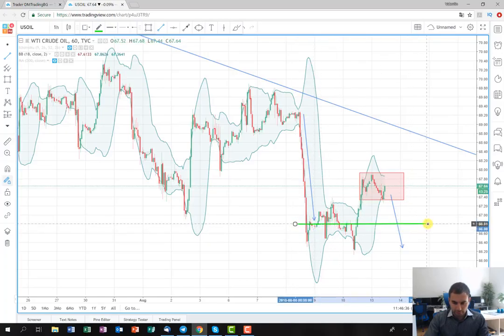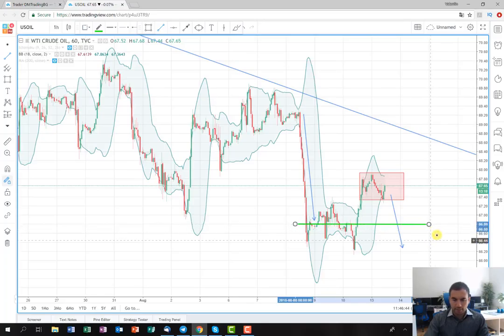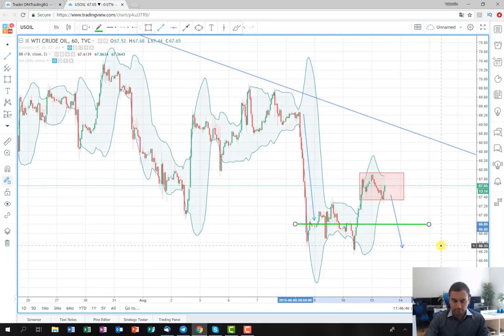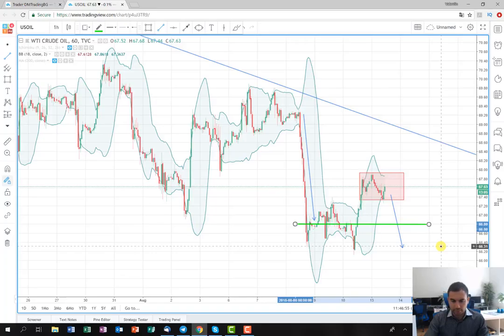where I'm going to lock some profit from this position. And then probably I'm going to move the stop on break even and wait for further development and to see what's going to be the selling pressure and to which point the price will stop falling and turn the trend.